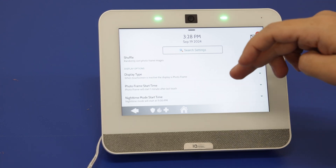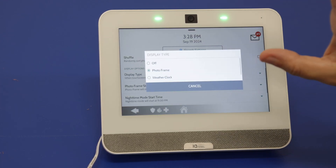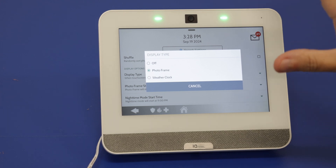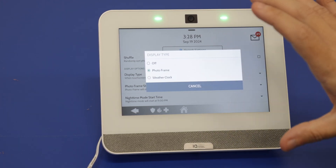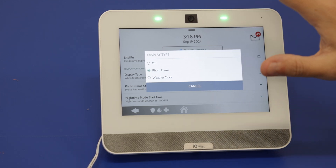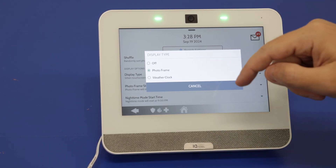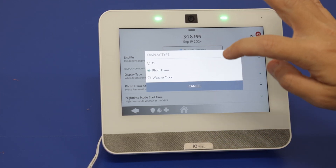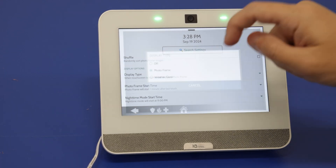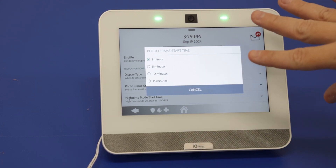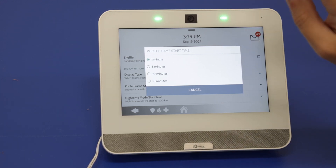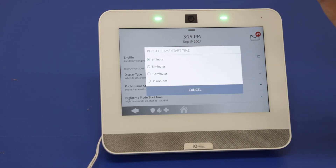Down here is Display Type. When the panel goes to essentially sleep mode, you can select what's going to show on the screen — either Off, where the panel goes black; Photo Frame, which shows our images; or Weather Clock, which shows weather and clock. The Start Time setting is how long until the actual screensaver starts — if no action is performed at the panel, it will switch over to the screensaver.